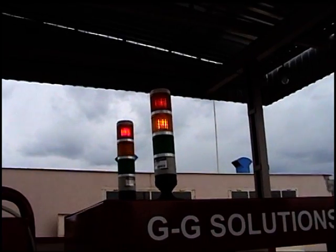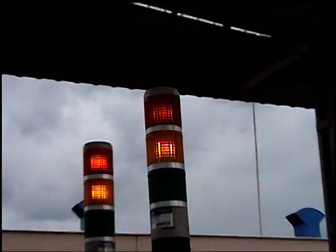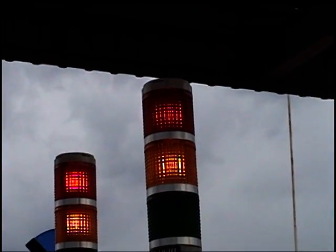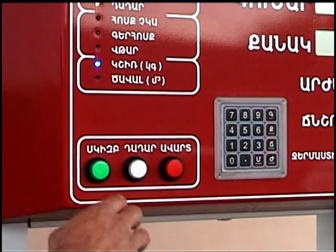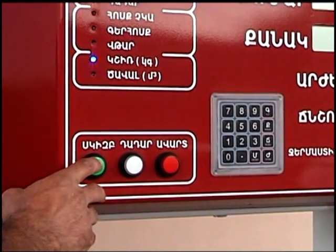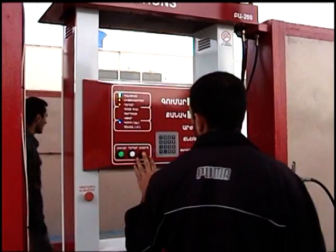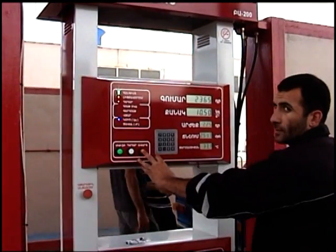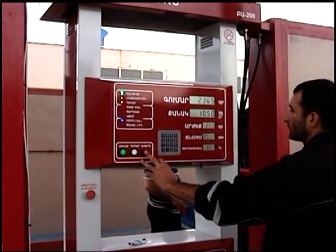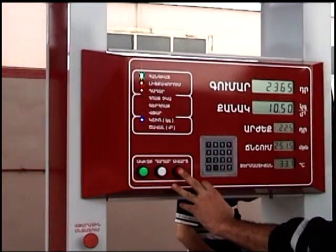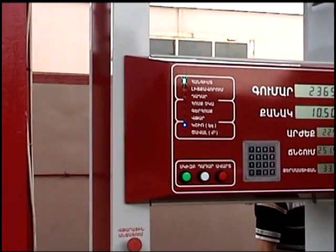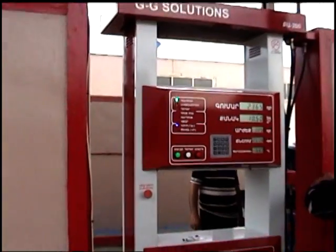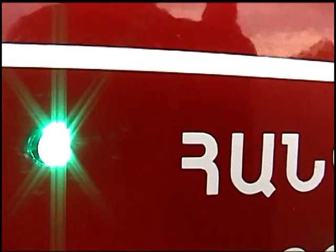When the automatic fueling process is in operation, one may end it at any time by pressing stop. In this case, BA 200 will change into standby mode and the light indicators will have the conditions stated in step 1.